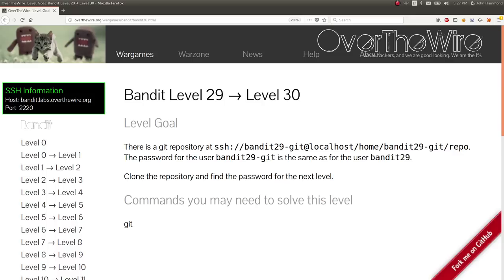Hey guys, John Hammond here, continuing on some of the Bandit Over the Wire levels that just recently came out. Looking at level 29, and it looks like they're up to like level 32 now. So let's jump in.